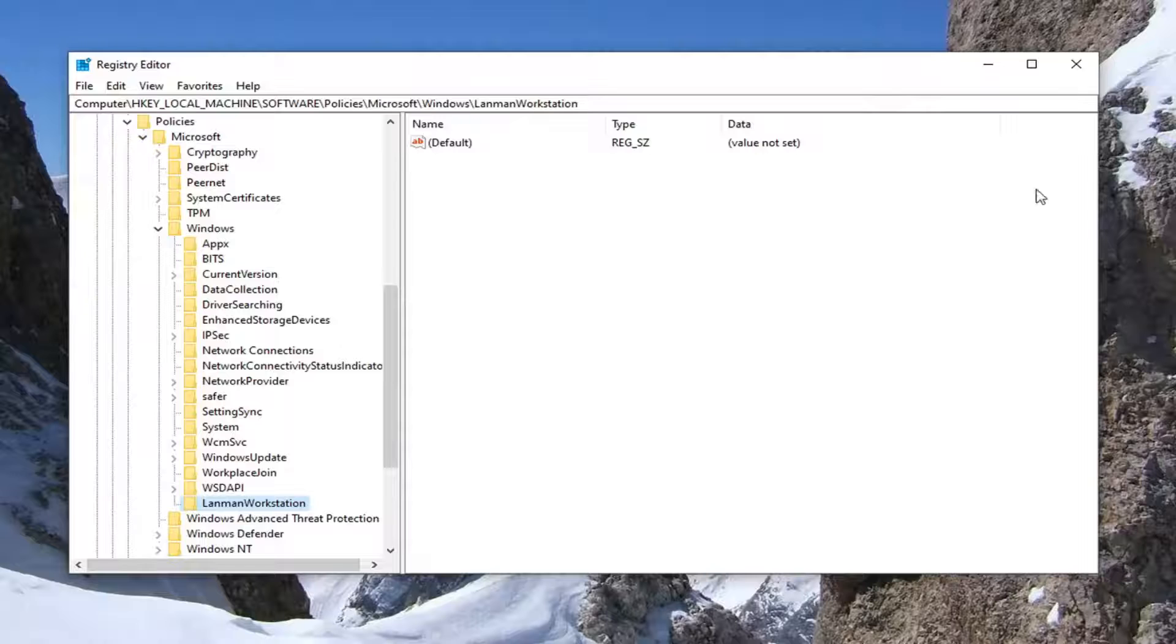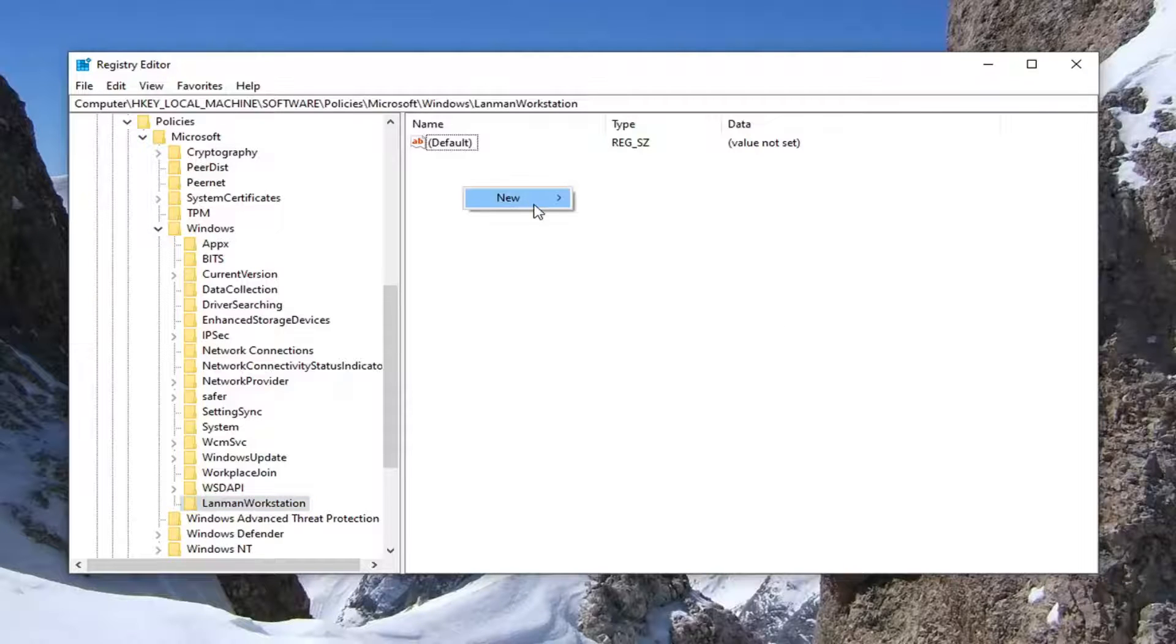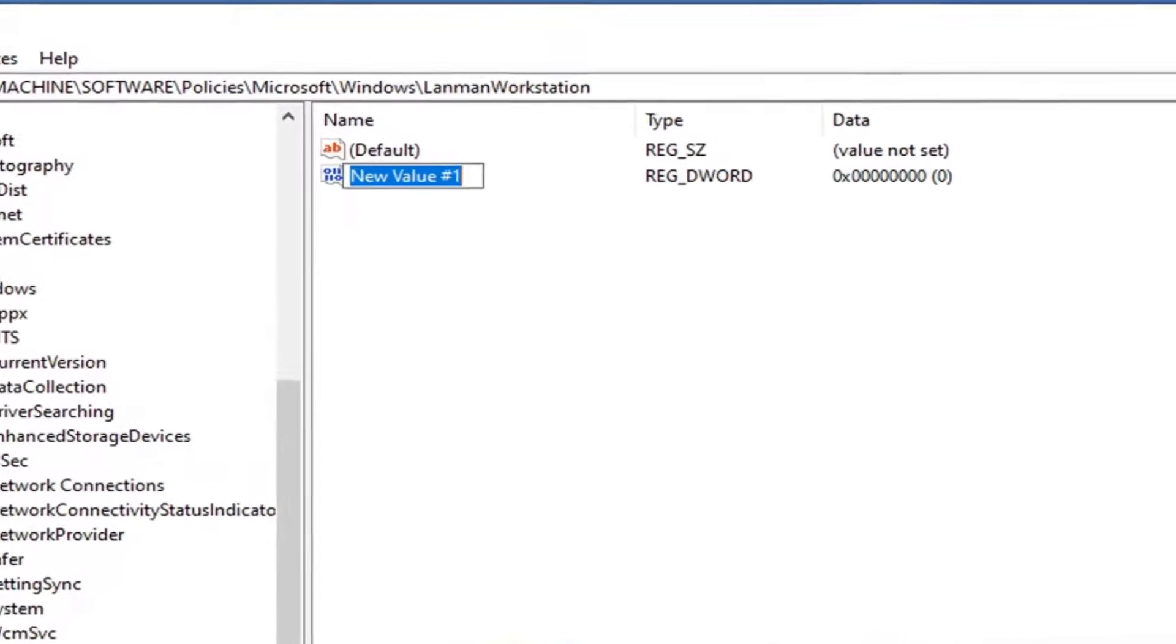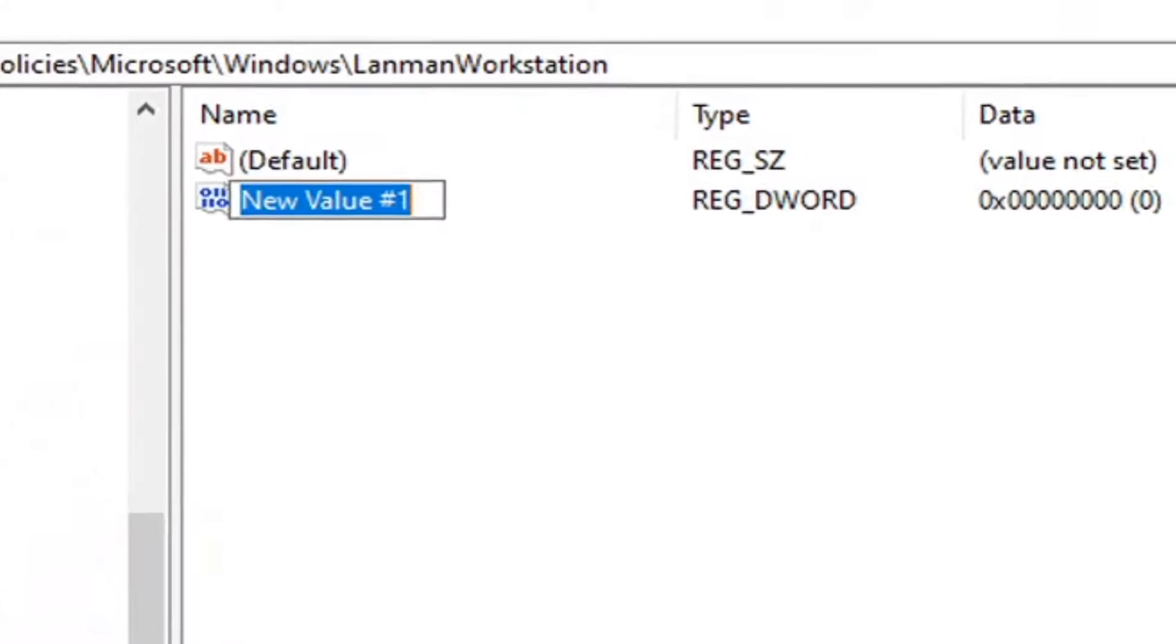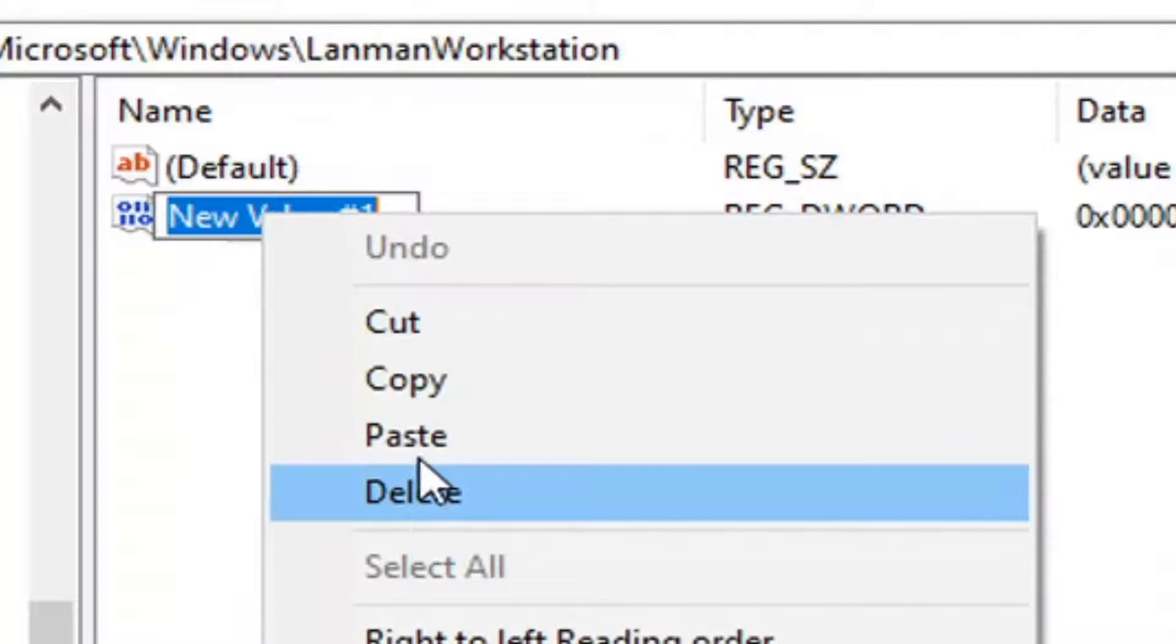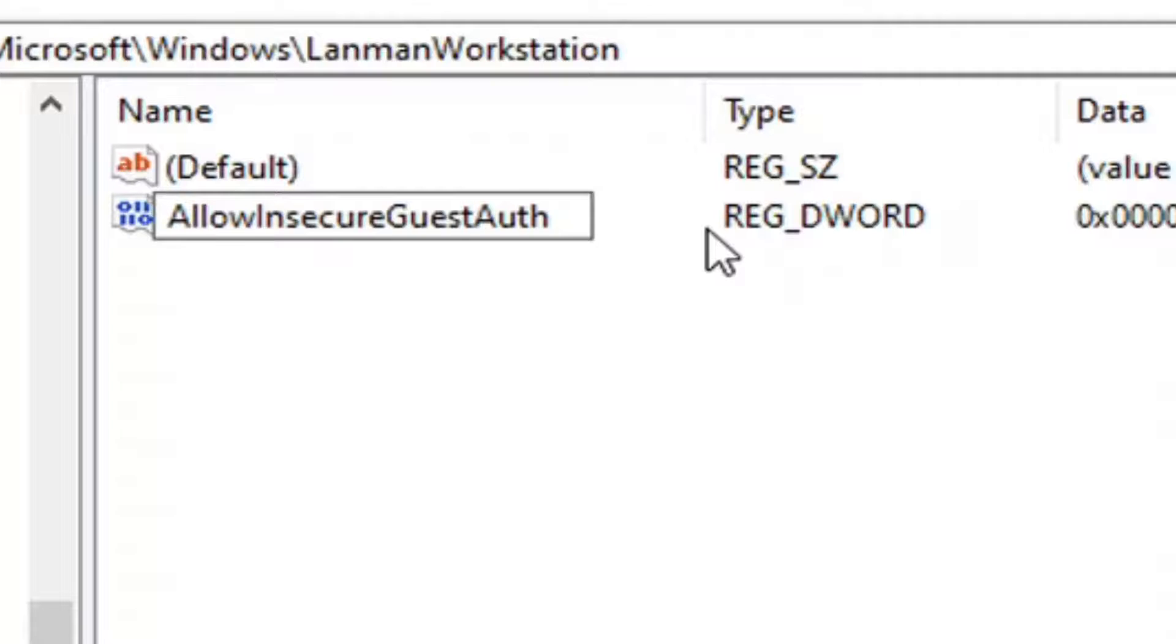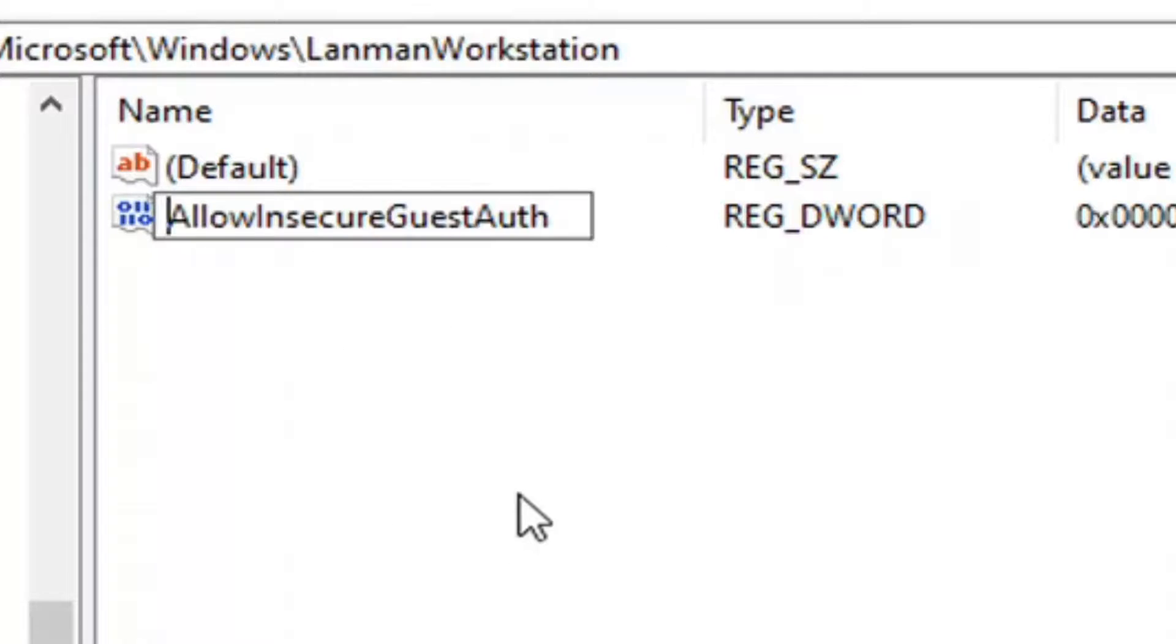You want to right click on a blank area on the right side. Select new and then select DWORD 32-bit value. I'm going to have a value in the description of my video I want you guys to copy, or you could alternatively just spell it out from what you see on my screen. But generally speaking, it's probably less prone to error if you just copy it. No spaces in between any of this. AllowInsecureGuestAuth, A-U-T-H, as it appears on my screen. Hit enter.